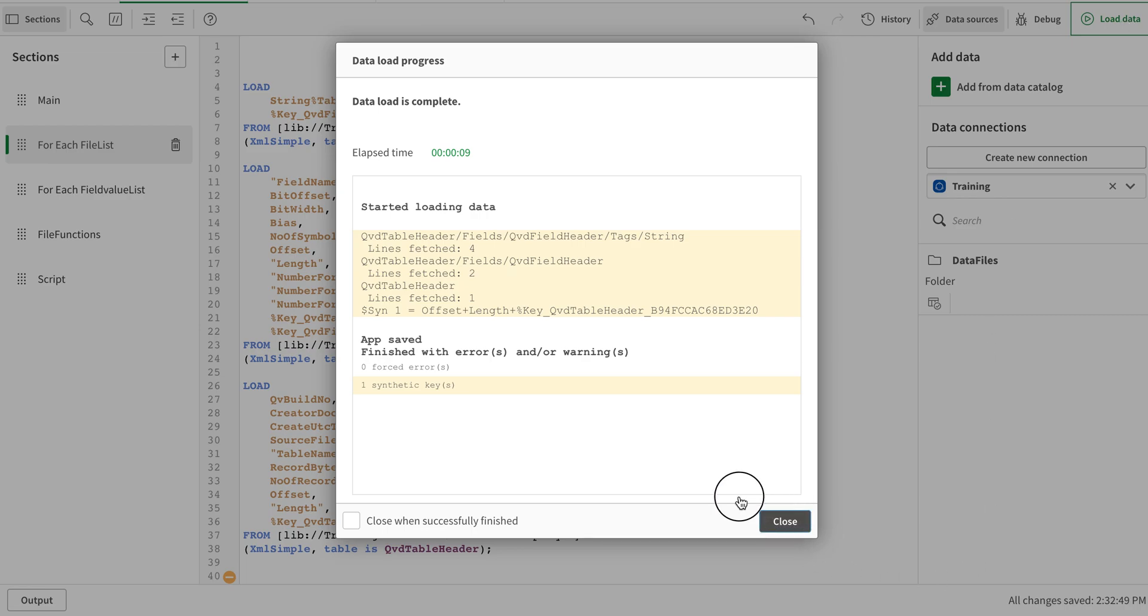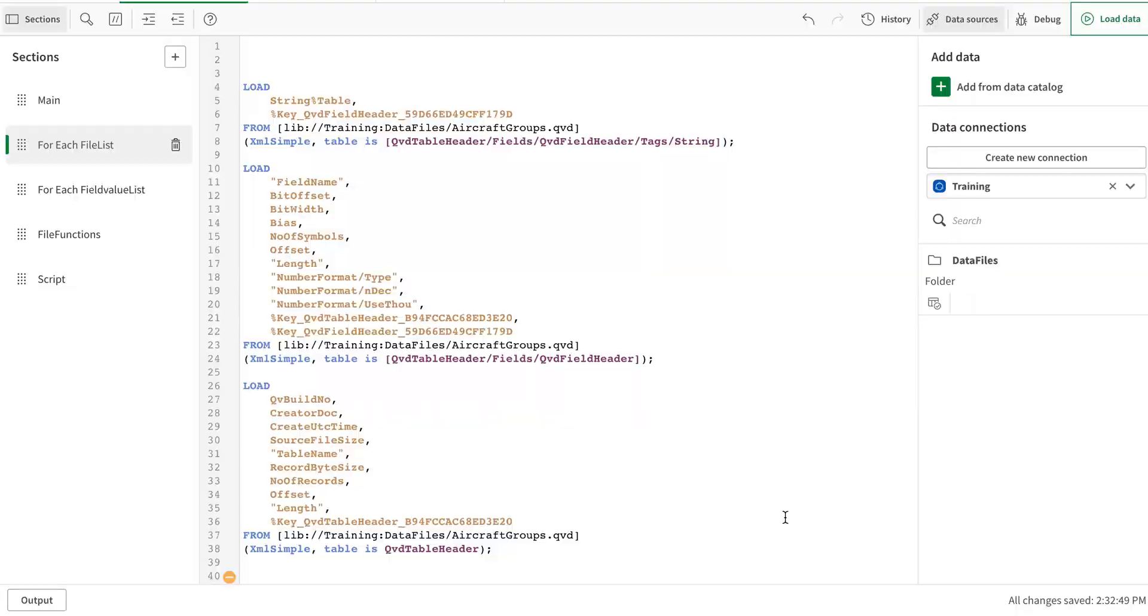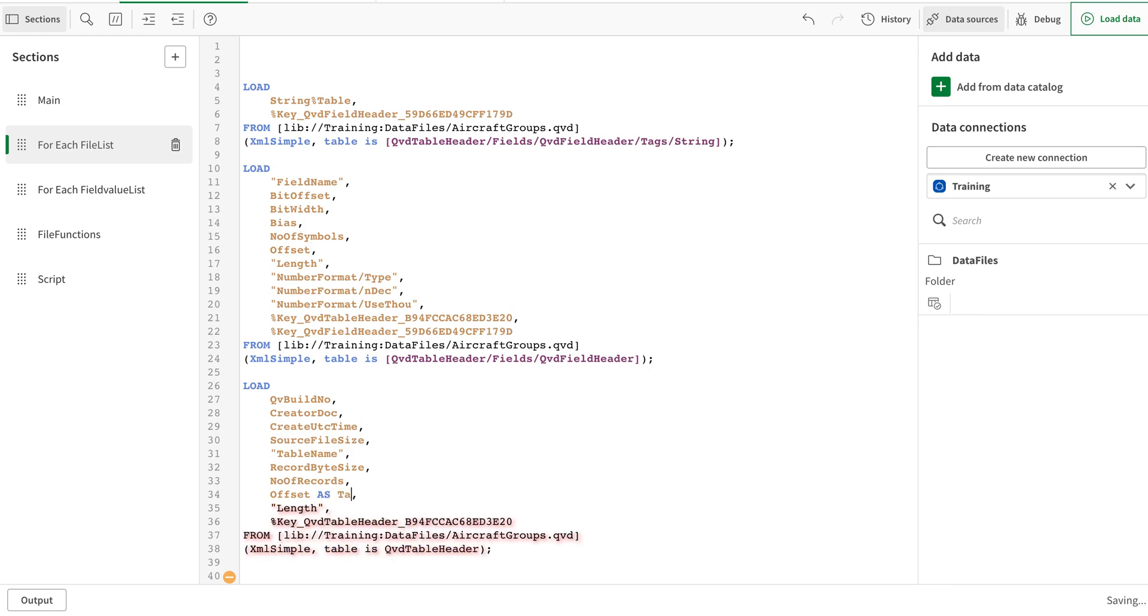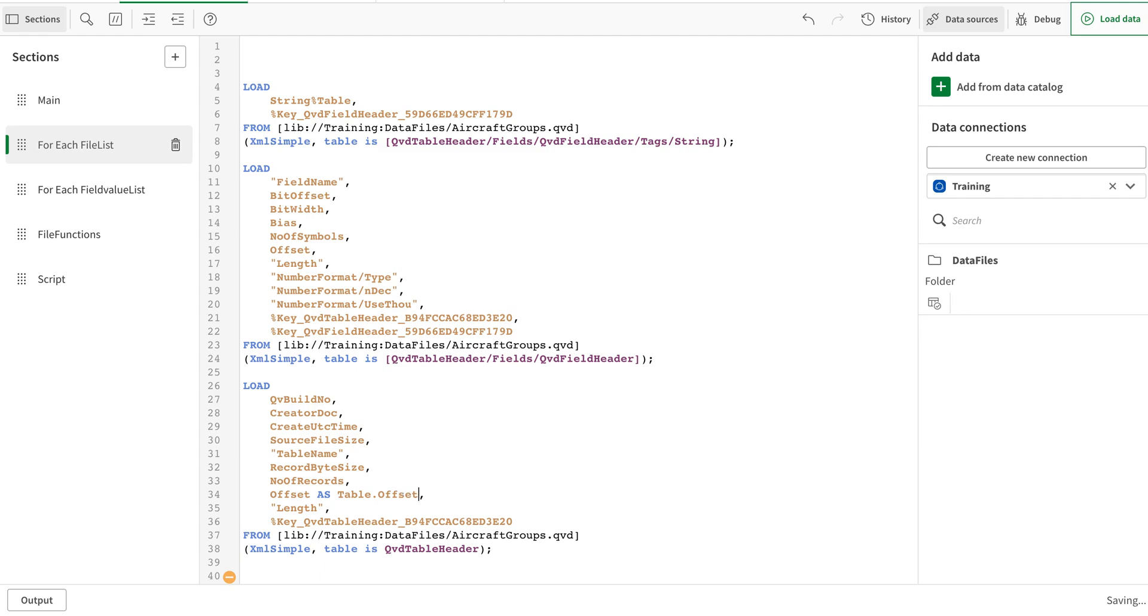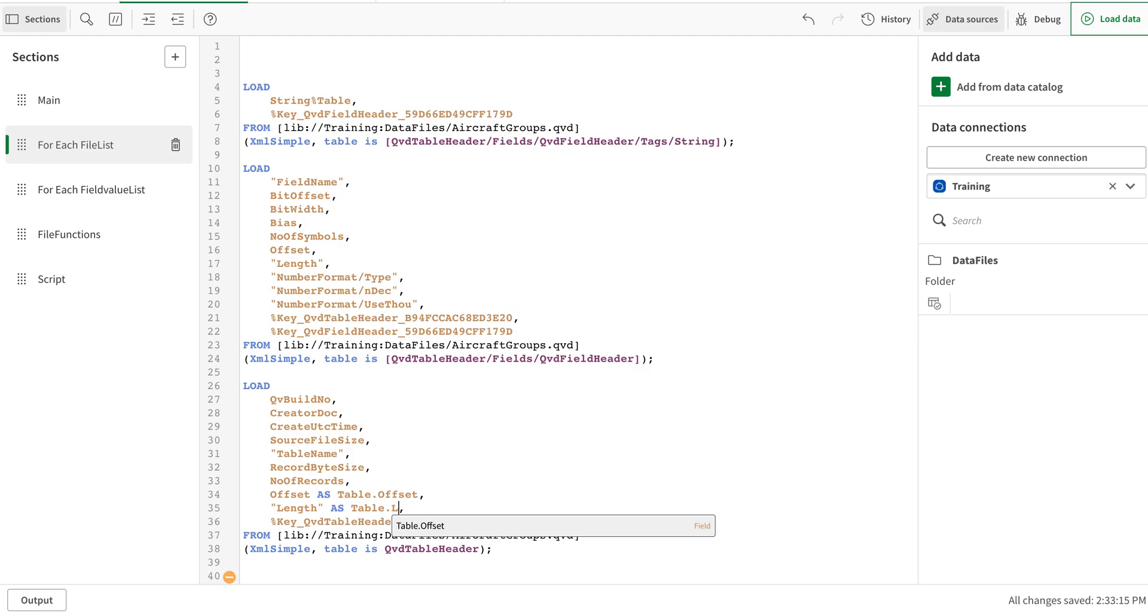There is normally this offset and length. This is some issue. They are available both in table. So if you see, this is QVD table header and this is field header. So I'm going to say that this one is the table offset so that it can be read properly and there is no unnecessary keys.